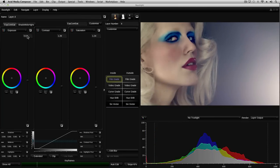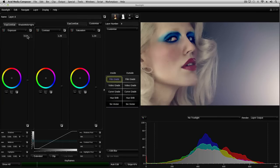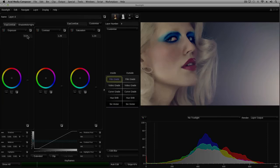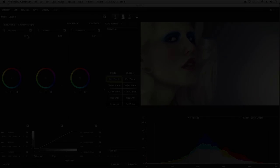In part two of this tutorial, I'll show you how to use trackers to stabilize an image in Baselight, and we'll also look at a few other things you can do with keyframes.